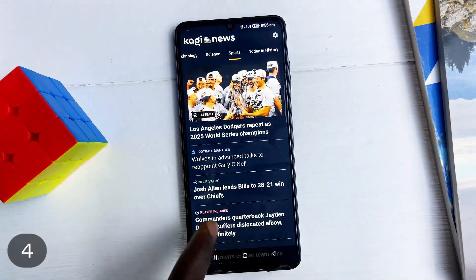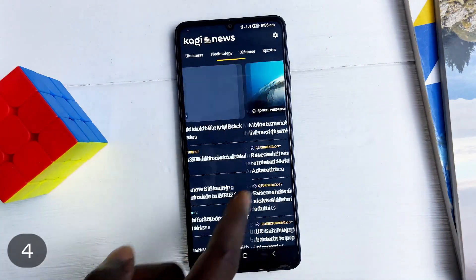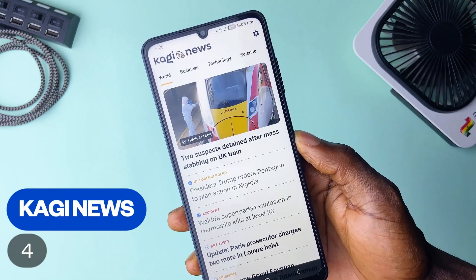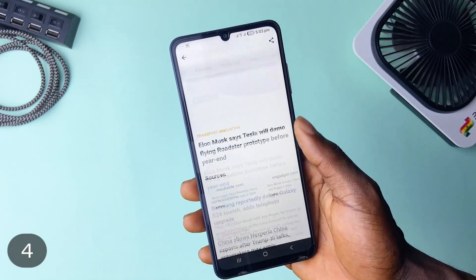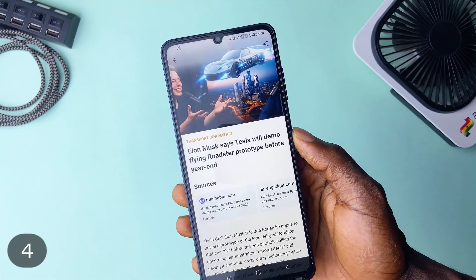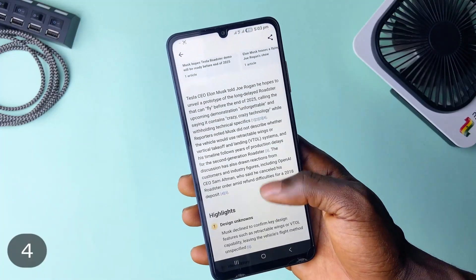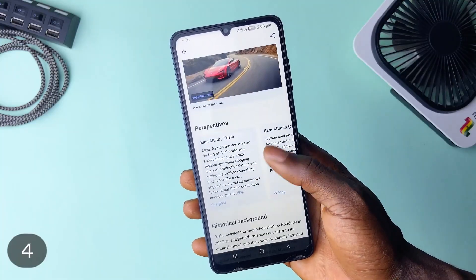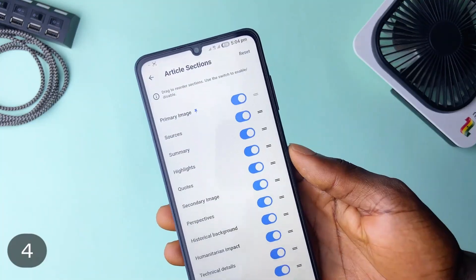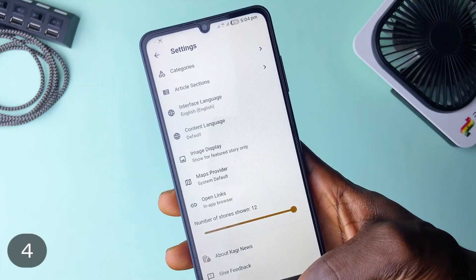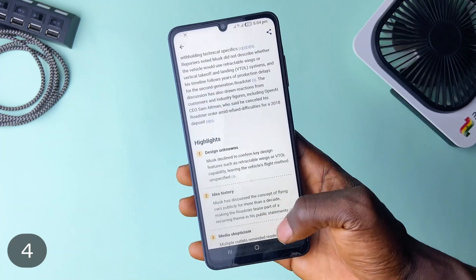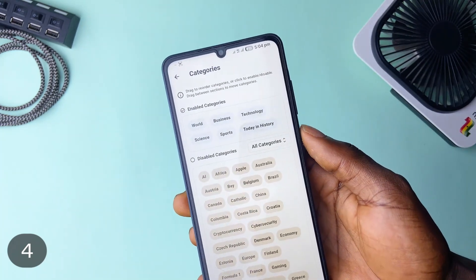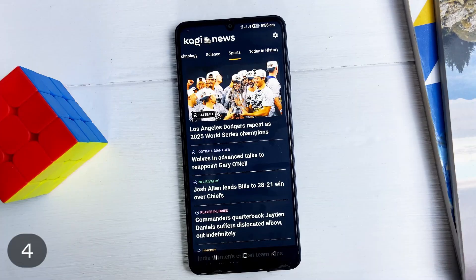If you like consuming information of all kinds of things happening around the world, Kagi News has you covered with a clean layout of news headlines which you can tap to read more about. Explore the sources — it comes in summaries, the highlights, making it easy to read in a short time. And you can also customize how the information should be disseminated. You get various categories from science to sports, technology, business, world happenings, plus you can add more in the settings. It supports multiple languages as well.